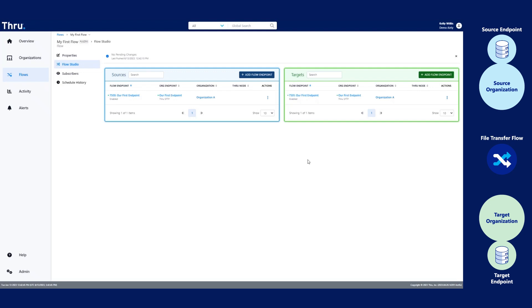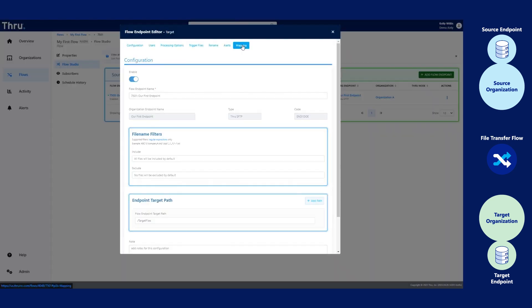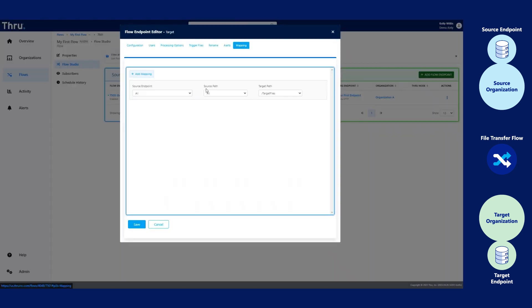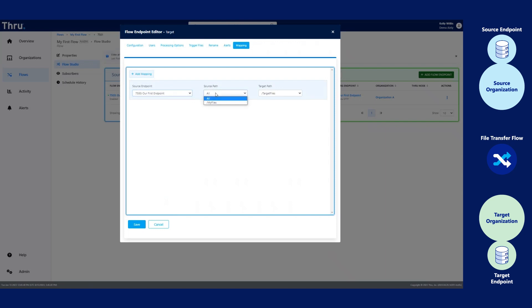Let's make sure our source and target endpoints are mapped correctly. To do this, we're going to click on the flow endpoint on the target. Click on Mapping and ensure that the mapping is correct. In this case, we're using our source first endpoint, which is our source endpoint, and it has the file path of my files, and that will map that to the target file path, which is on my target.